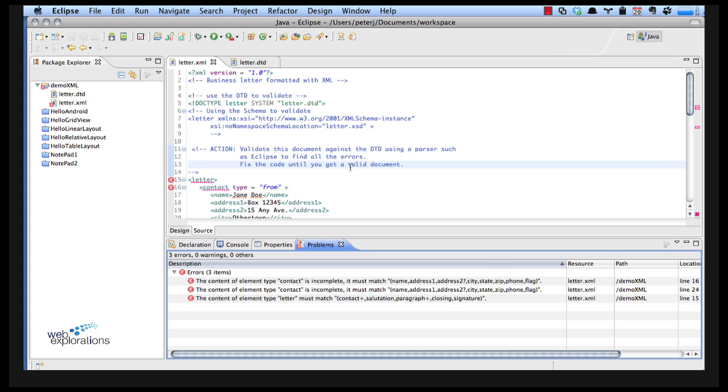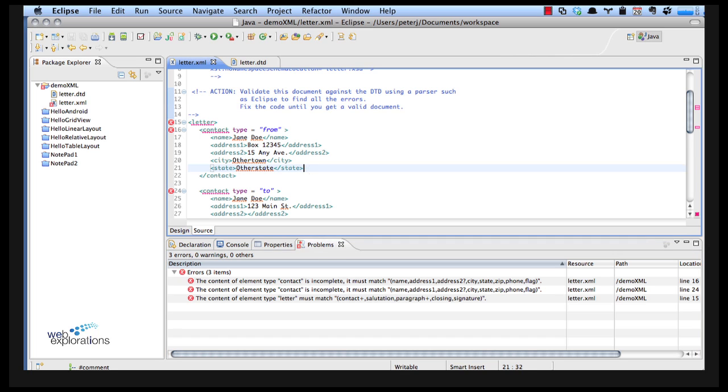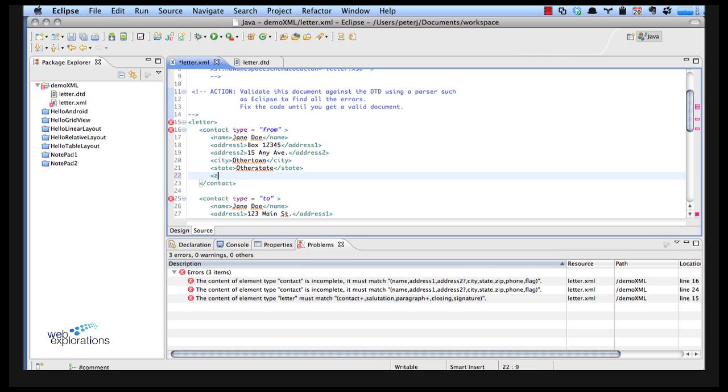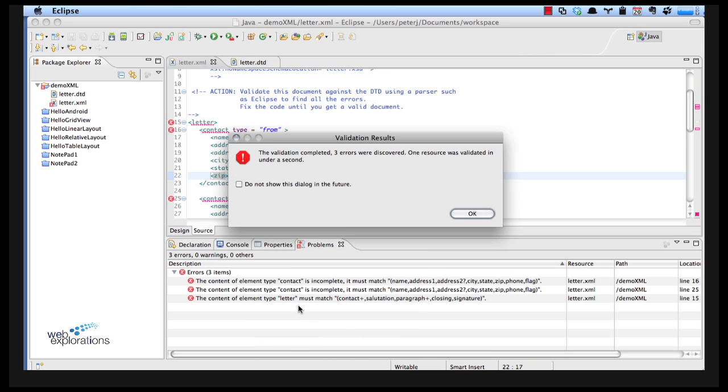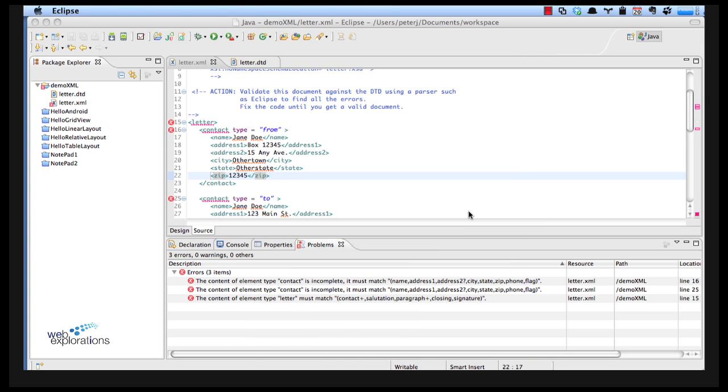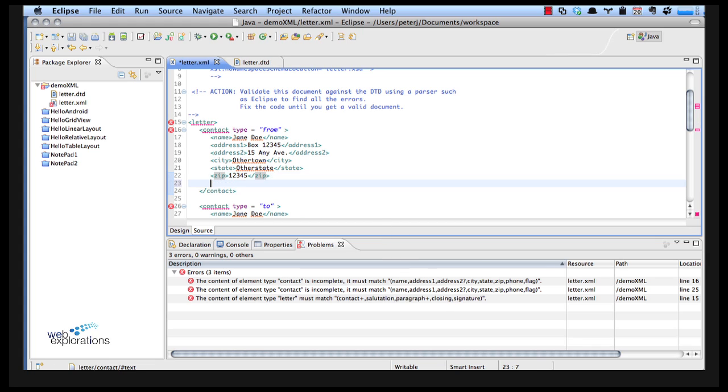It says my contact is I have my name, my address, my address 2, my city, my state and you can see I'm missing zip, phone, and flag. So I have to come in here and add zip 12345. I can do a control S to save but in order to revalidate this I have to right mouse click and run validate again. I'm still showing errors so that individual one wasn't enough.